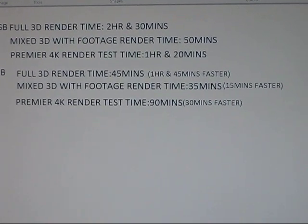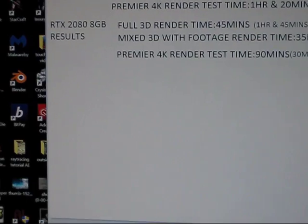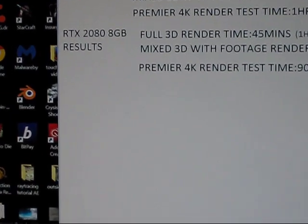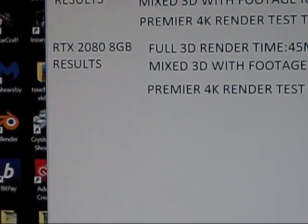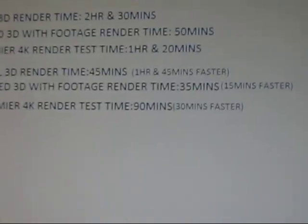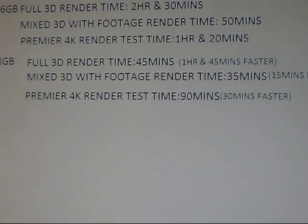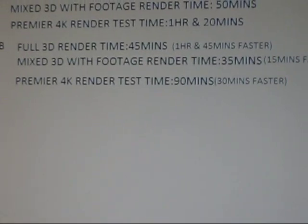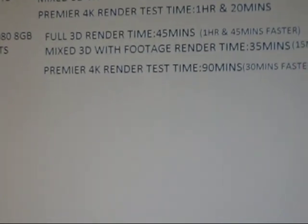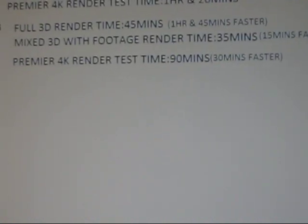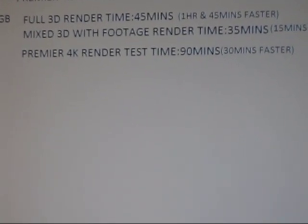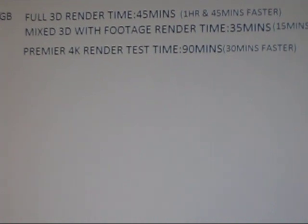And then with the RTX 2080 8 gigabyte, the full 3D render came out at 45 minutes, the mixed 3D came out 35 minutes, the Premiere 4K test came out at 90 minutes.